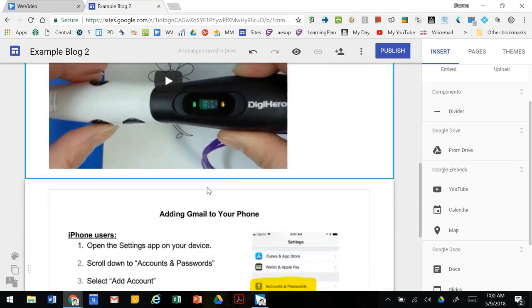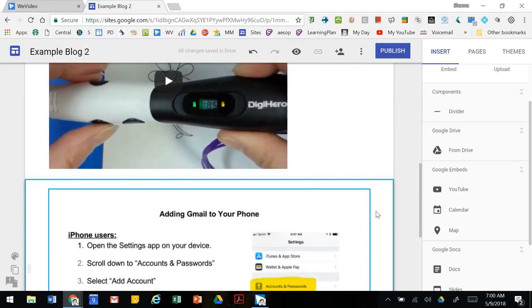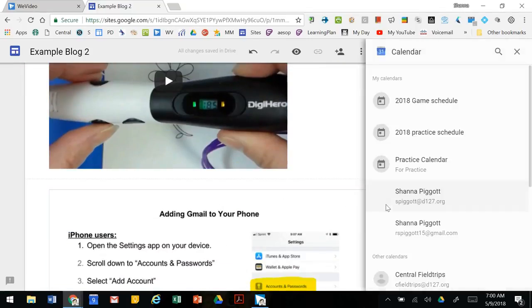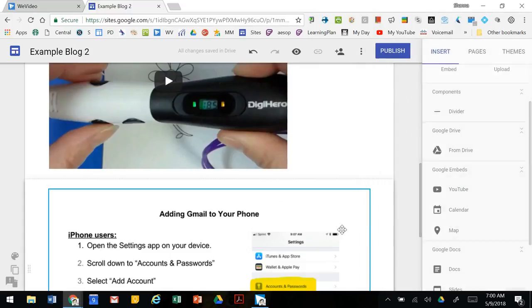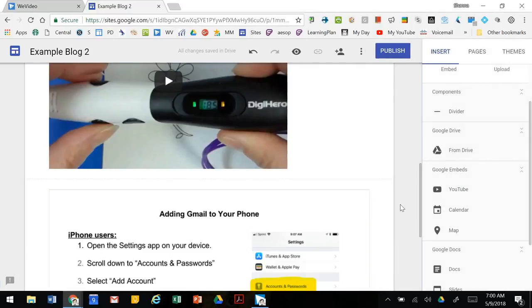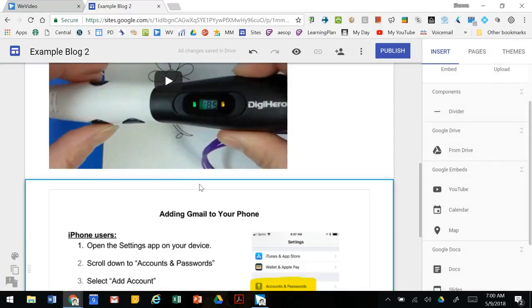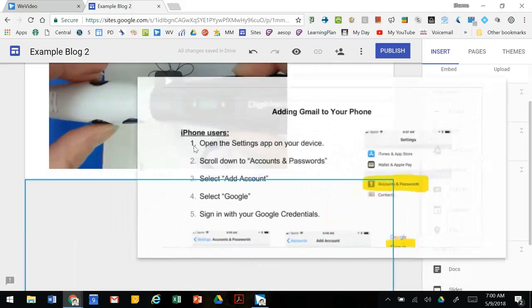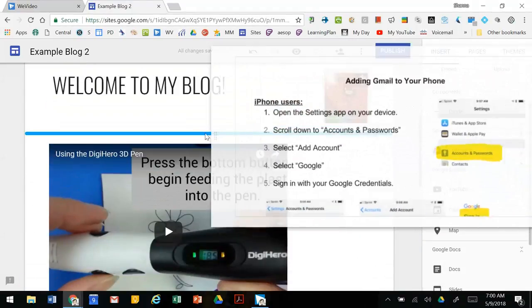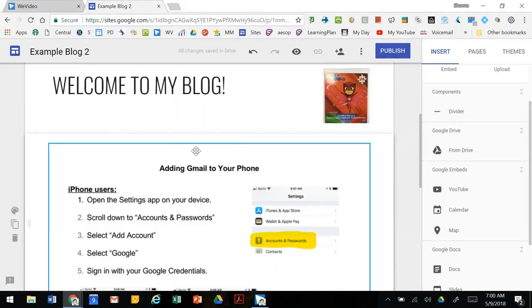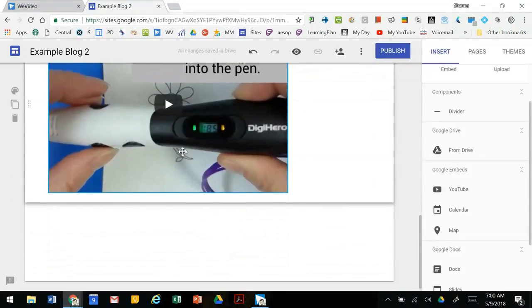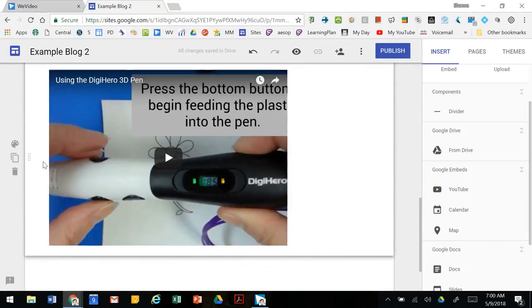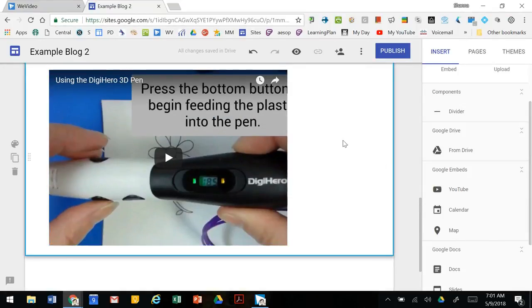Once you have some components in there, if you want to move them around, just click on the box where these little dots are and you can move around where they belong.